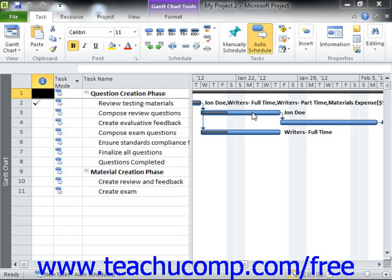Despite your best efforts in planning, there will inevitably be times when work on a task will be interrupted. This may be due to an unplanned event or even a task reprioritization. Either way, you can interrupt work on a task by using the Split Task function within Microsoft Project. This feature allows you to split or interrupt a task in order to accommodate planned and unplanned breaks in the work on the task.